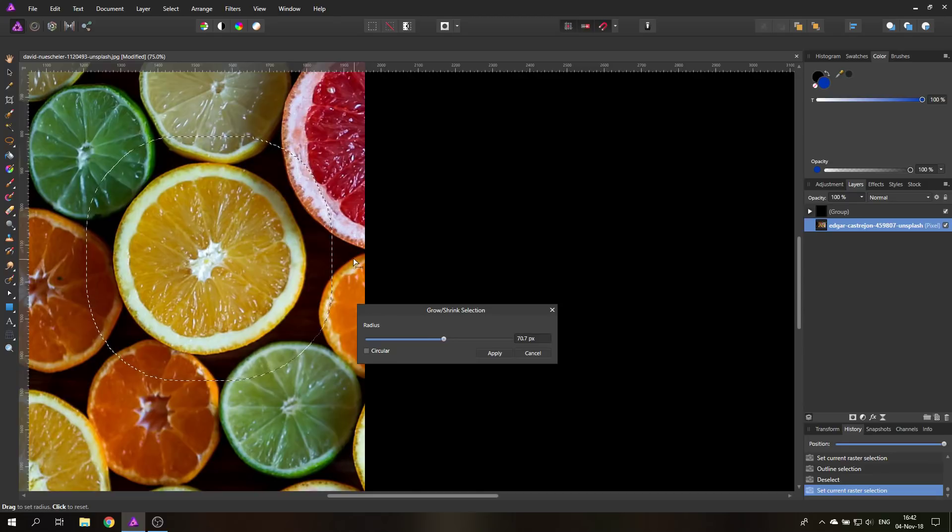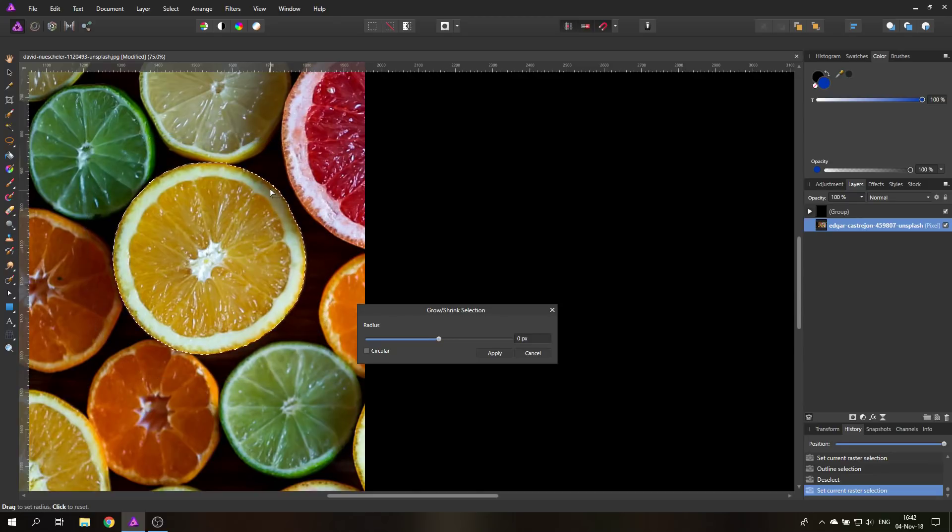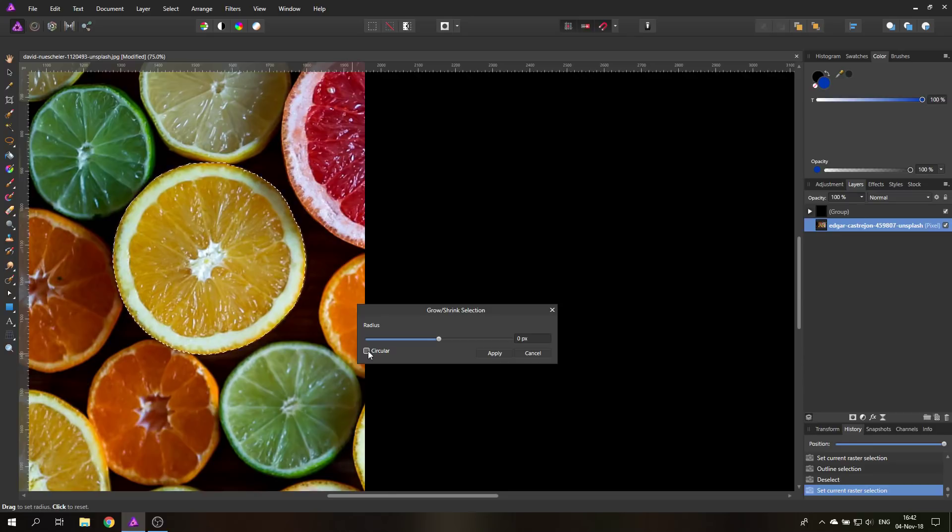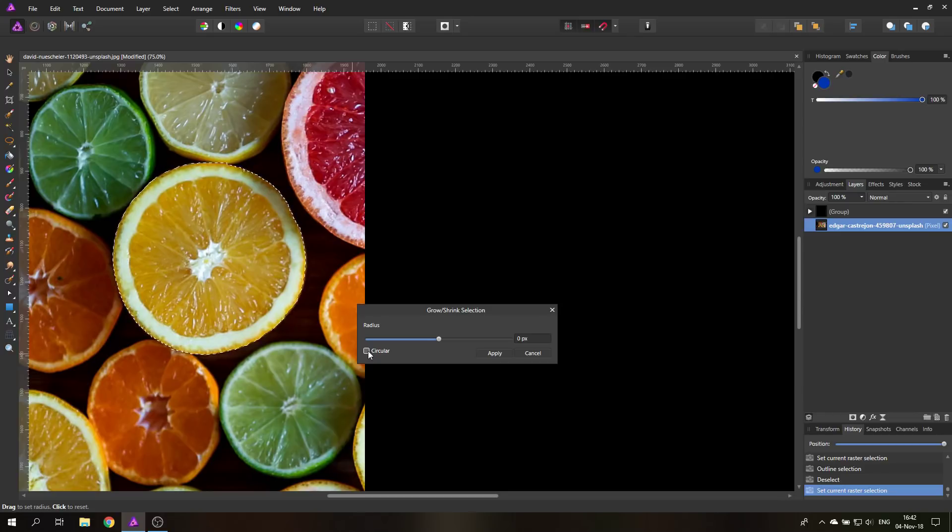A cool thing you can do though is when you click once, it will set your selection back to the original value. Also, what you can see down here is that it says circular, and circular will smooth out any edges that you have in your selection while changing the size.